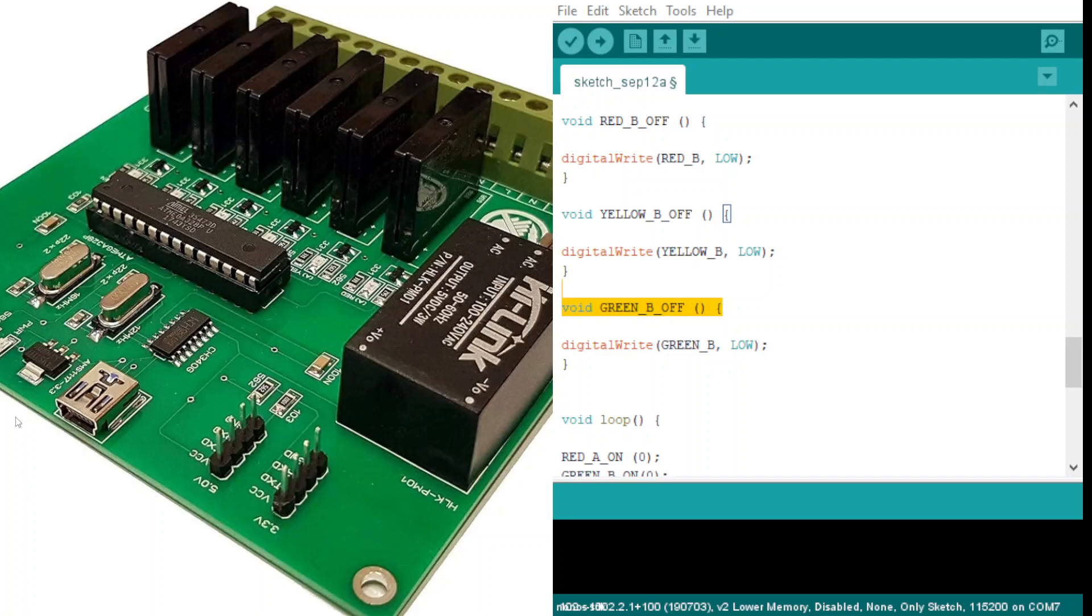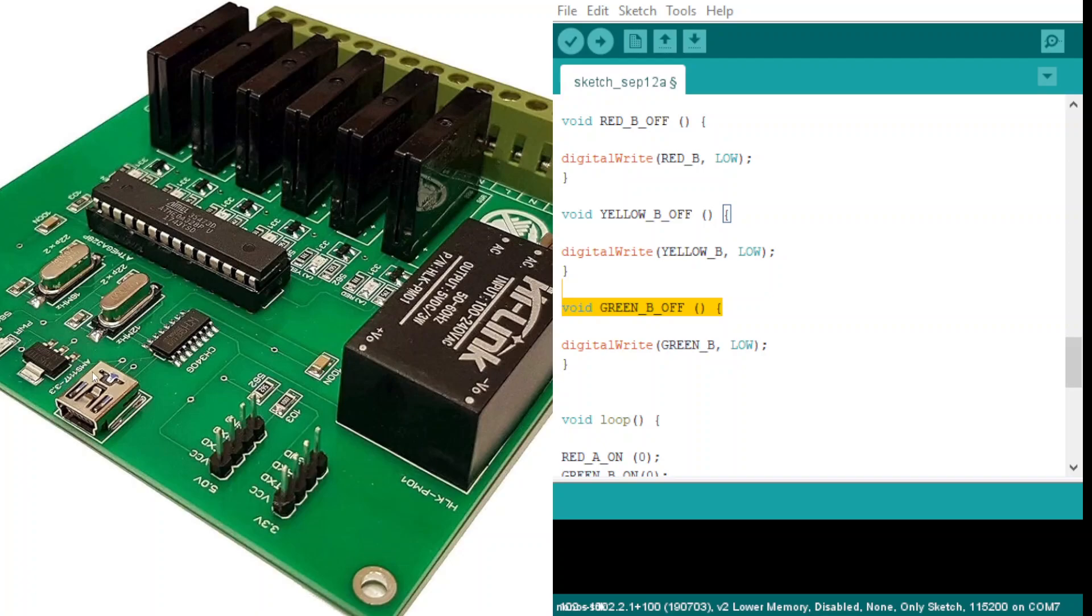As you see, it has a USB port here and we have a chip. It has six relays here. This board works with AC voltages, and you can connect this board to your PC.